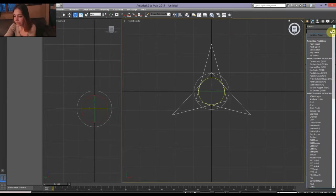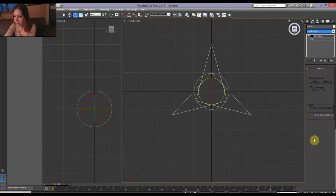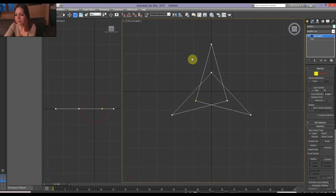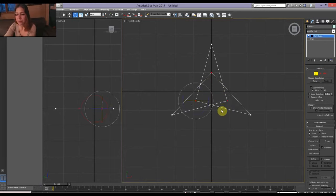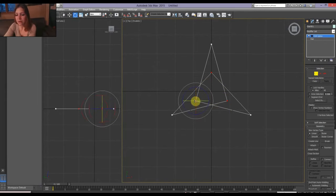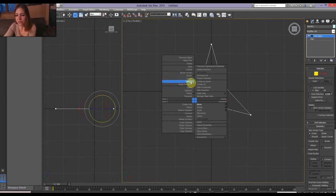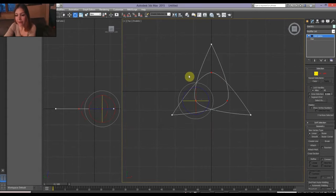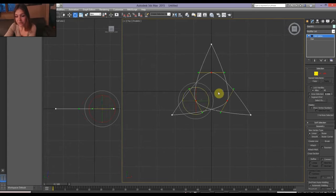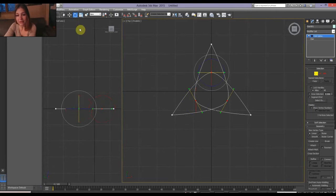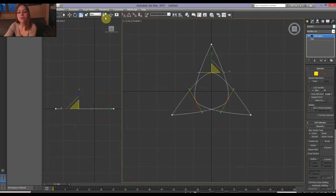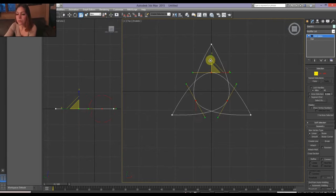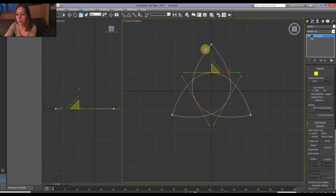So now we're going to go to the edit spline here in your little modify list. We're going to select the vertices, just the three middle ones, and we're going to turn them smooth. And then we're going to turn them to the bezier. So you've got the little handles. And I'm going to scroll them up, making sure this pivot point is on each individual thing. So scroll it up.